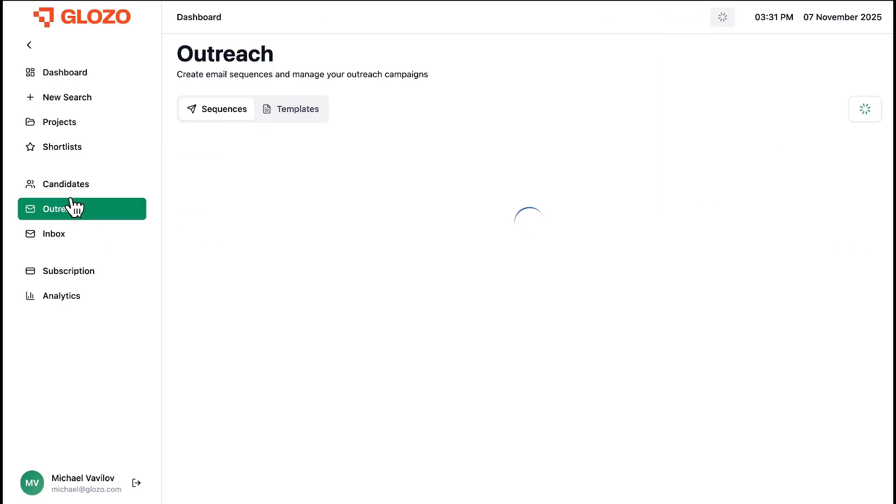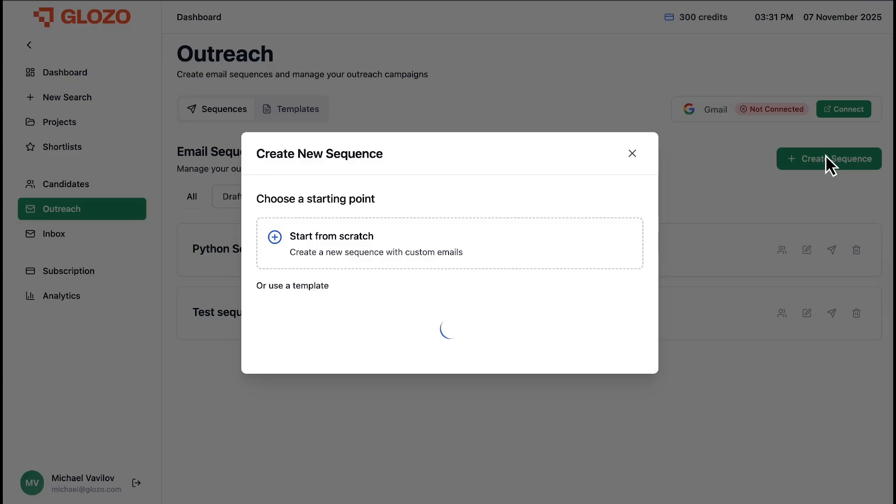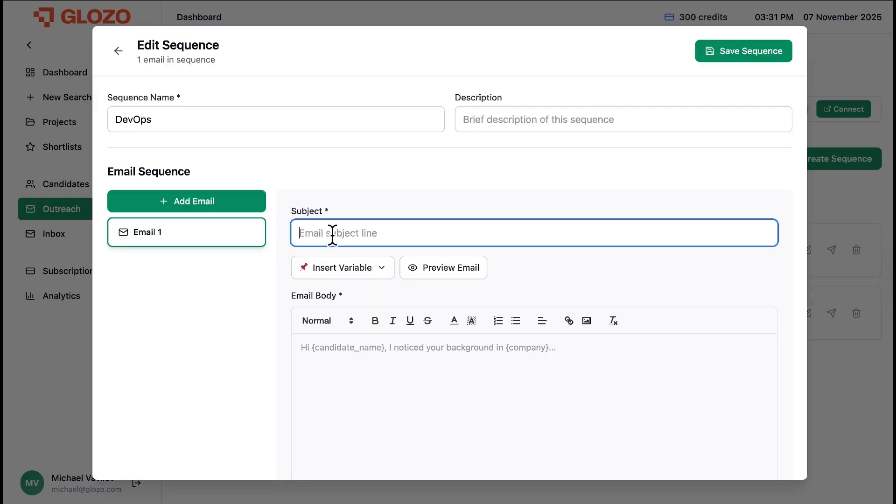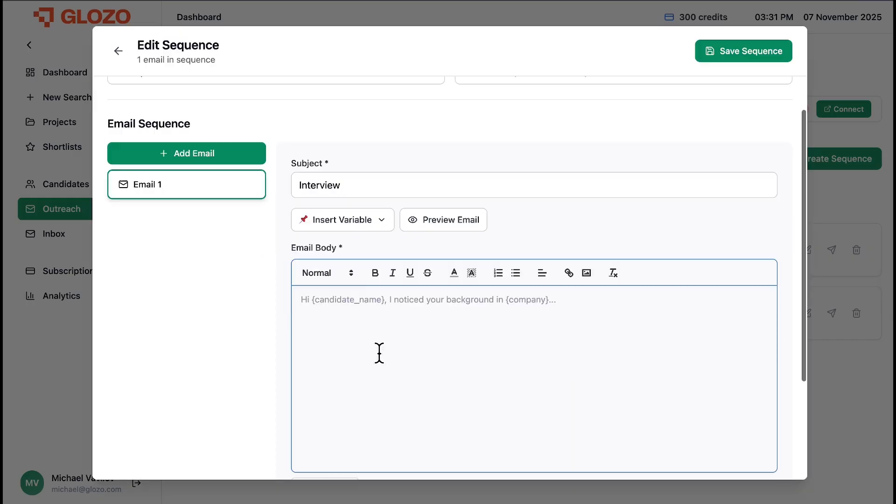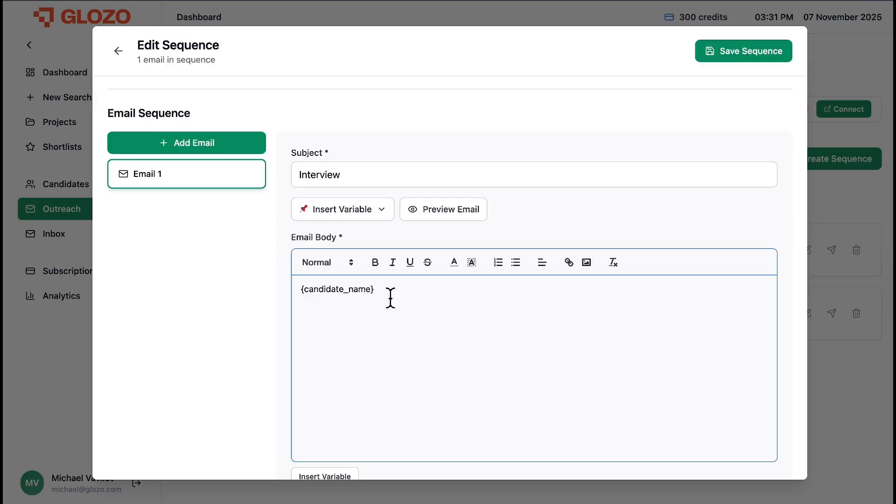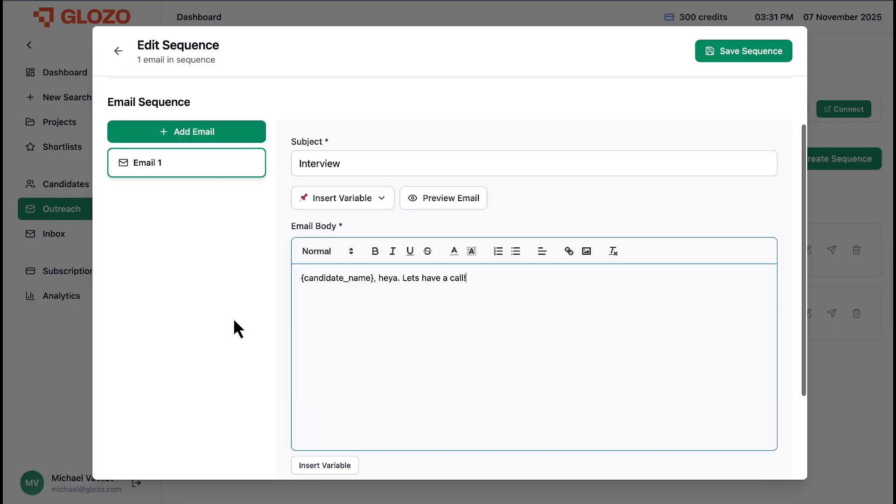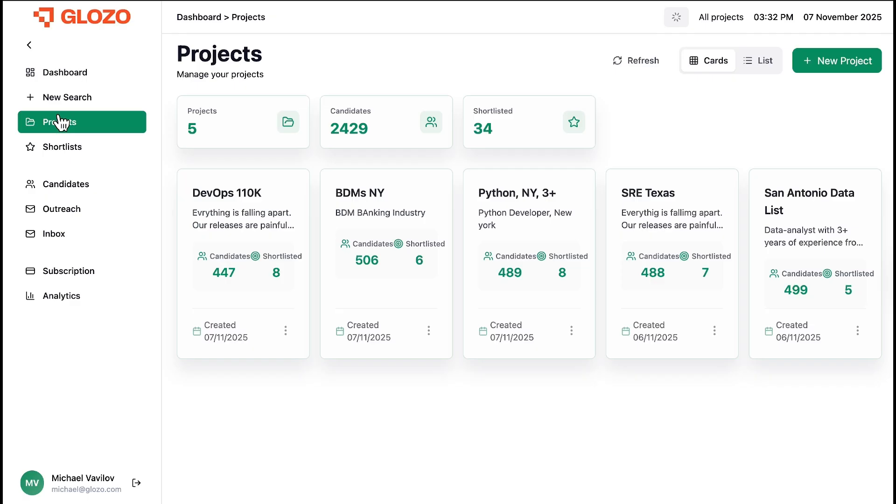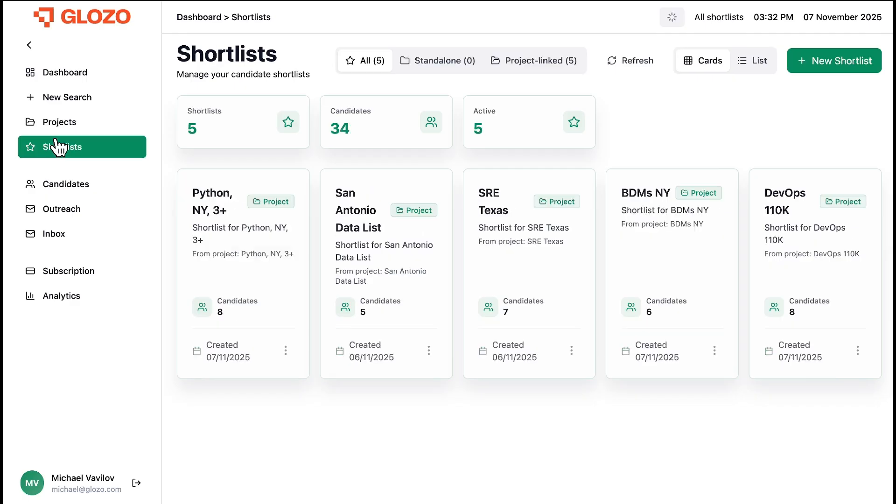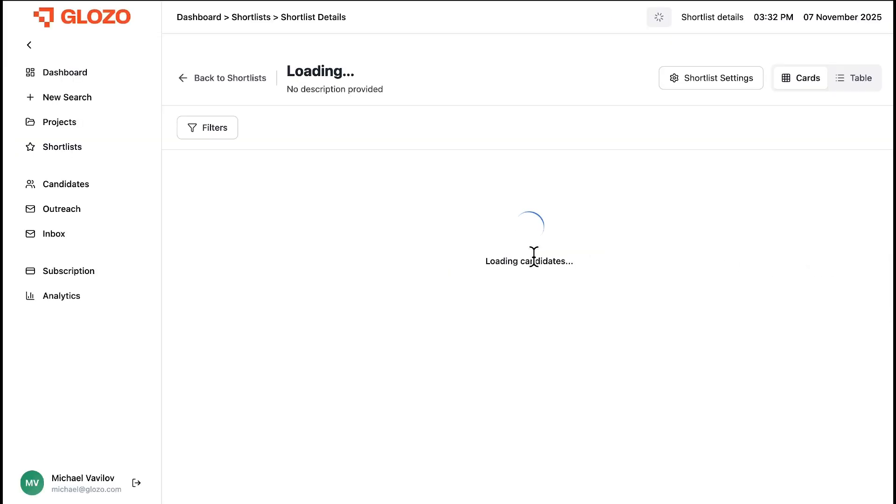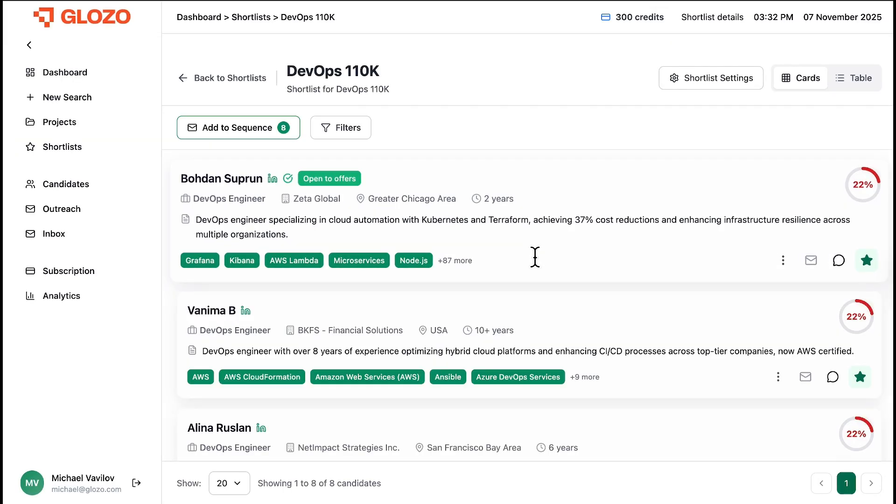Sourcing is done. Now, let's engage. We navigate to the Outreach Hub and create a new email sequence for this role. We head to our DevOps shortlist, and with one click, we add all eight top candidates directly into our new DevOps email sequence.